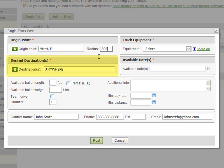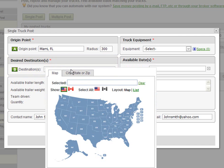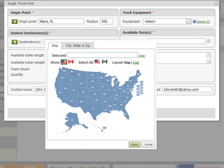The next section is where you enter the desired destination or destinations that you are willing to haul to. If you can haul anywhere leave the field as is. If not click on the field and a pop up window will appear giving you two options. Either to select from a map or enter a specific city or zip.